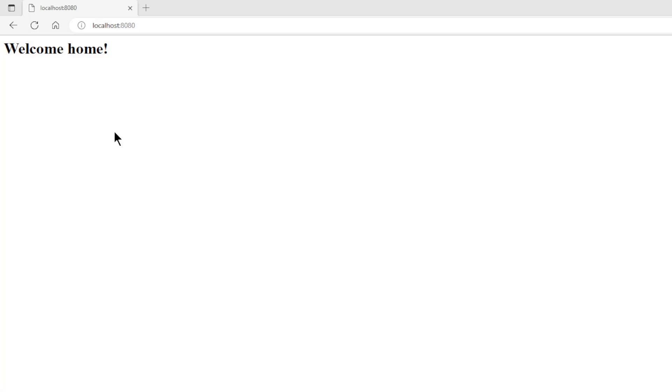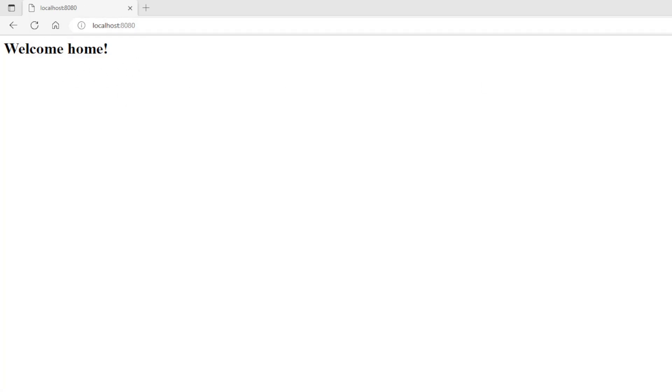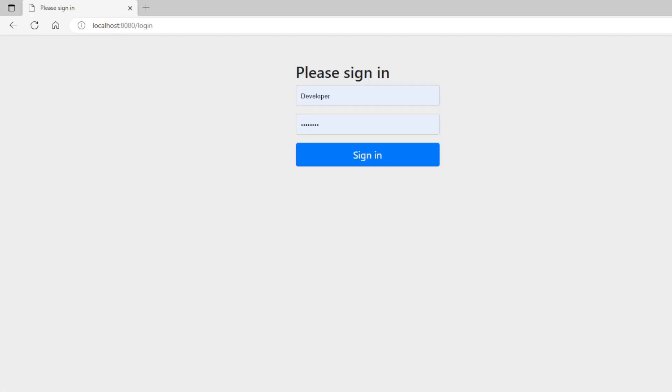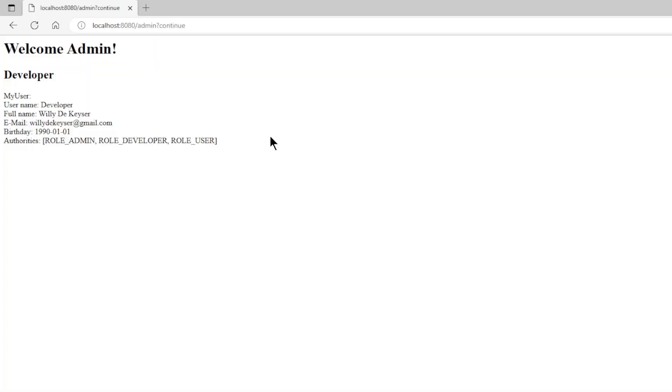The second test is with our browser. We also want to check if the login with the browser is still working properly. First we are at the welcome page. If we go to the admin page we need to login, and as you can see we get the expected result.